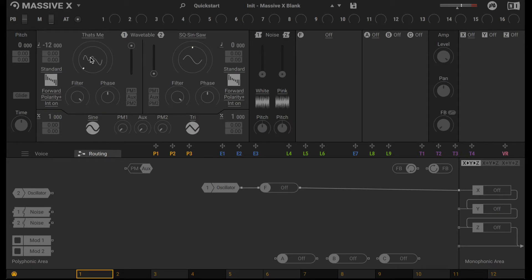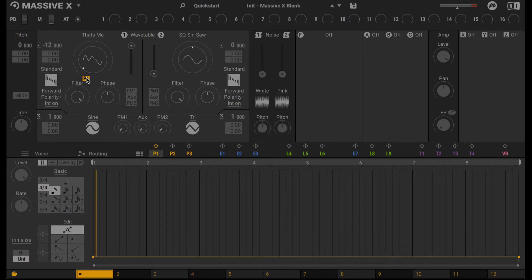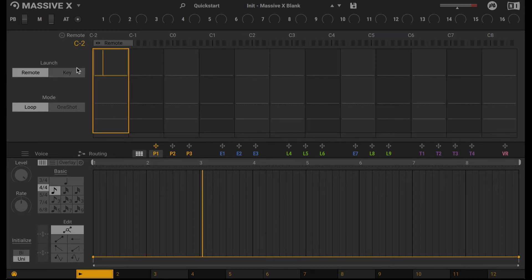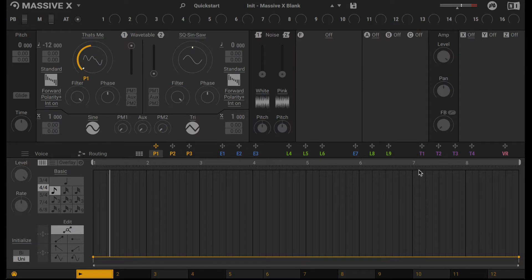Alright, so we're going to work with this. Specifically, we're going to modulate this Wavetable position with a Performer. So let's go ahead and assign that and set the Range. I'm also going to click here and turn on this Key feature so the Performer always starts on a new key press.